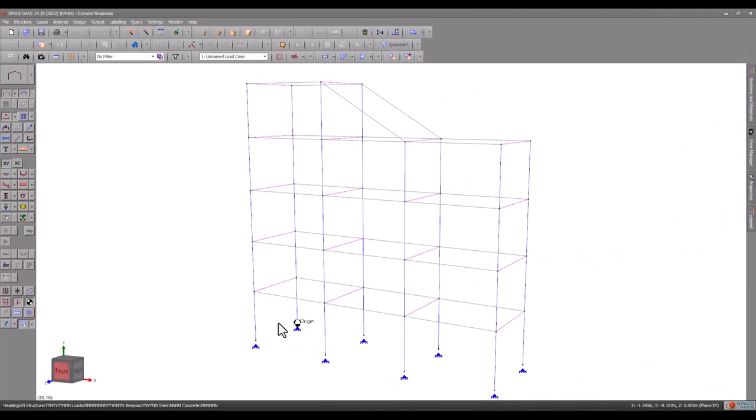We will now go one step further and subject the structure to an earthquake using a dynamic response spectrum analysis. This will use the results of the dynamic frequency analysis and will produce actual deflections, forces, moments and reactions.